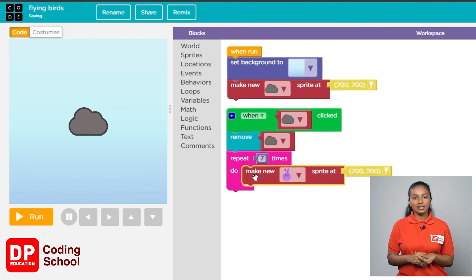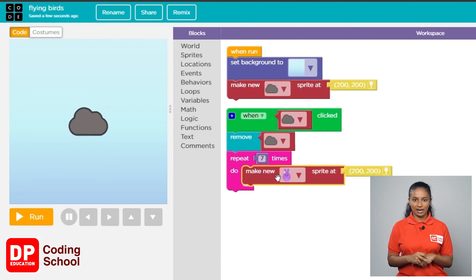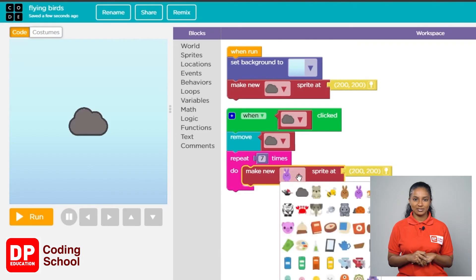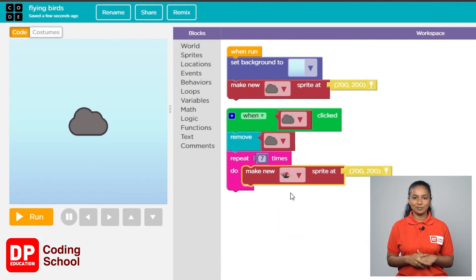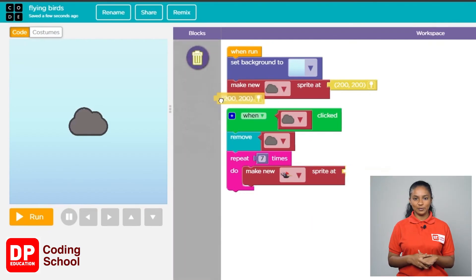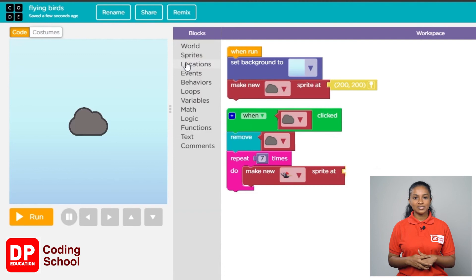We now need to select the correct sprite. First click on the small arrow in the 'make new sprite at' block and select the little bird. I will drag and delete the yellow part — the location block.